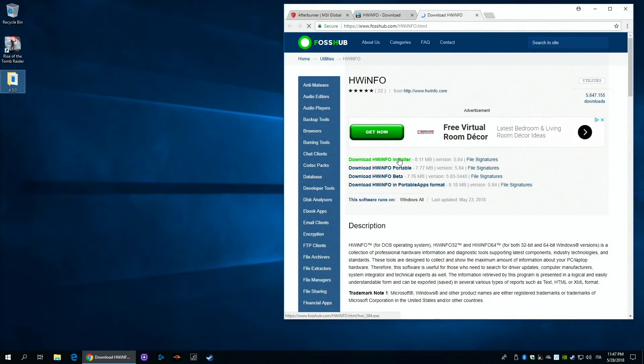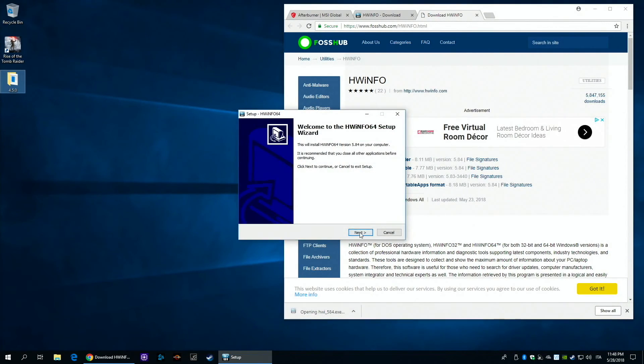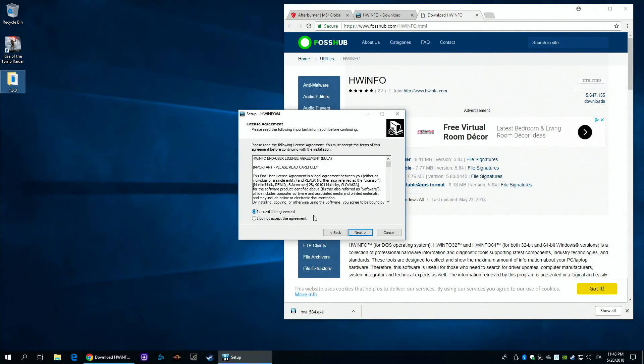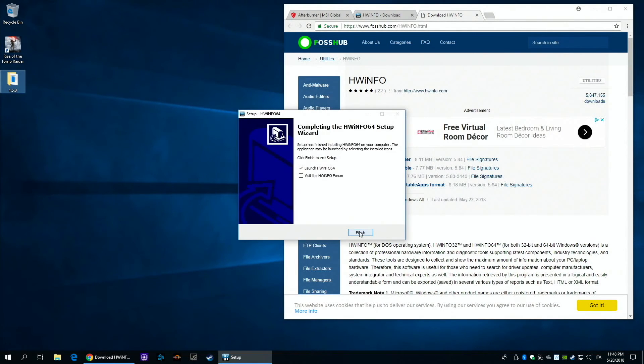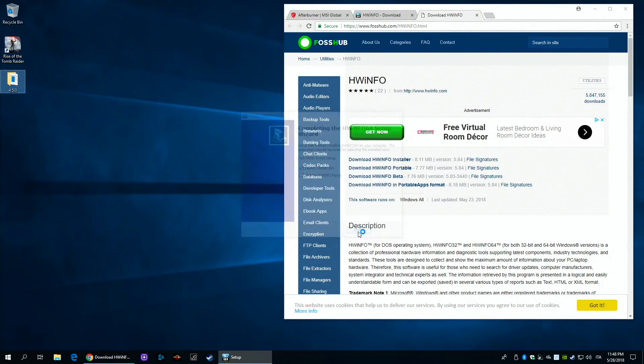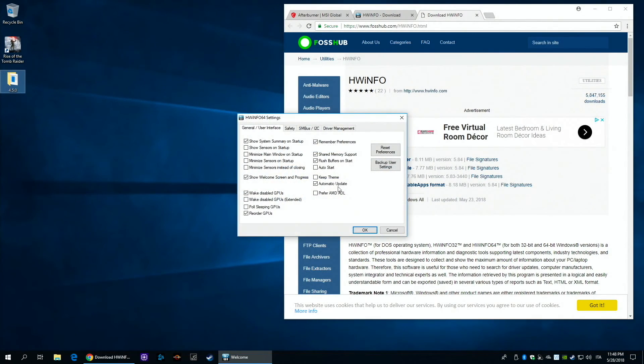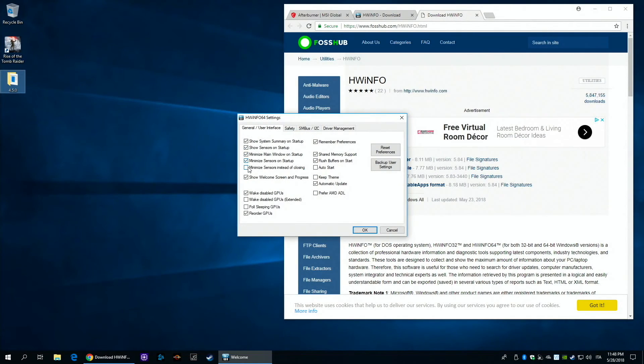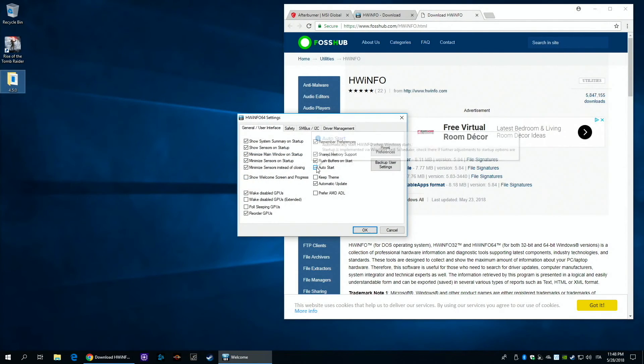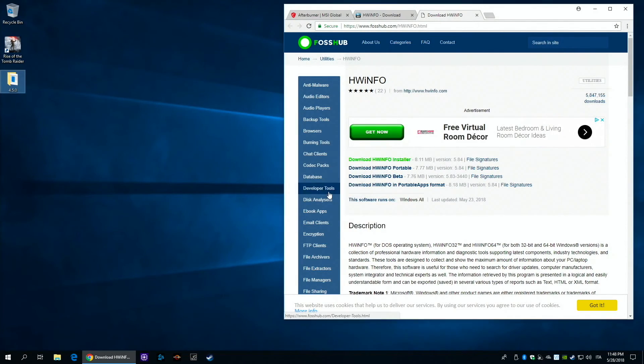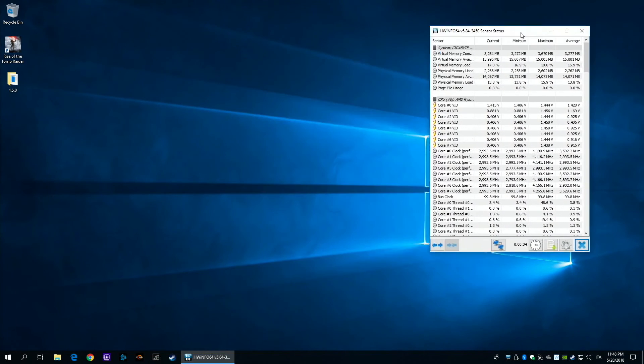Let's start by installing Hardware Info. Make sure you use the installer and not the portable. Select Sensor Only and click Settings. With this option I have Hardware Info starting with my PC and running in background. Click Run and check if the tool is working properly.